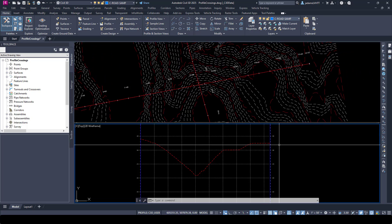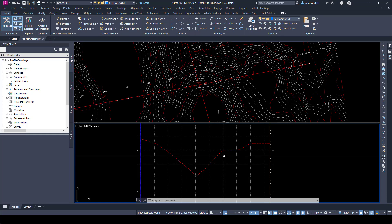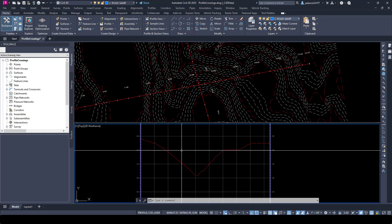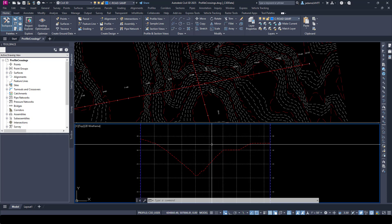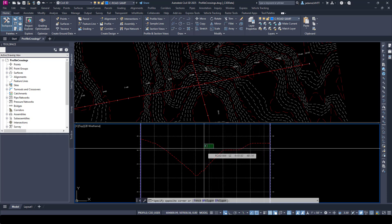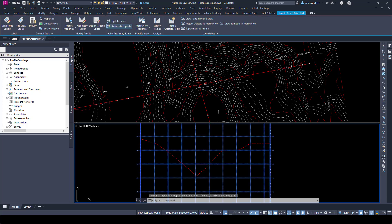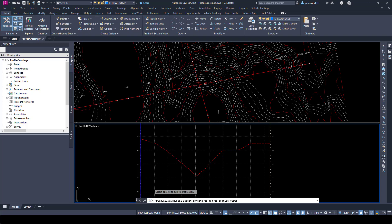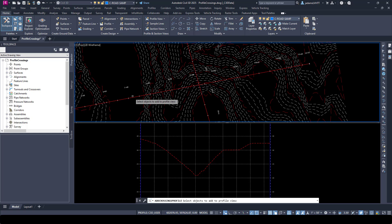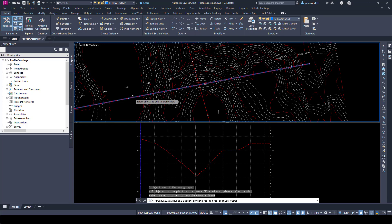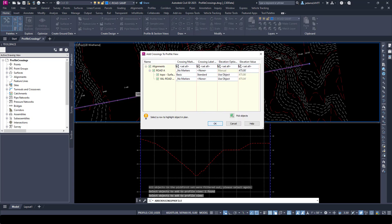Let me zoom in here to get a little closer. I'm going to select the profile for Road B — I want to label where Road A crosses both horizontally and vertically. So I'll select my profile for Road B, and then in the contextual ribbon I can choose 'Add Crossings to Profiles.' It then prompts me to choose the object. You can choose alignments, features, anything that's 3D or even 2D.